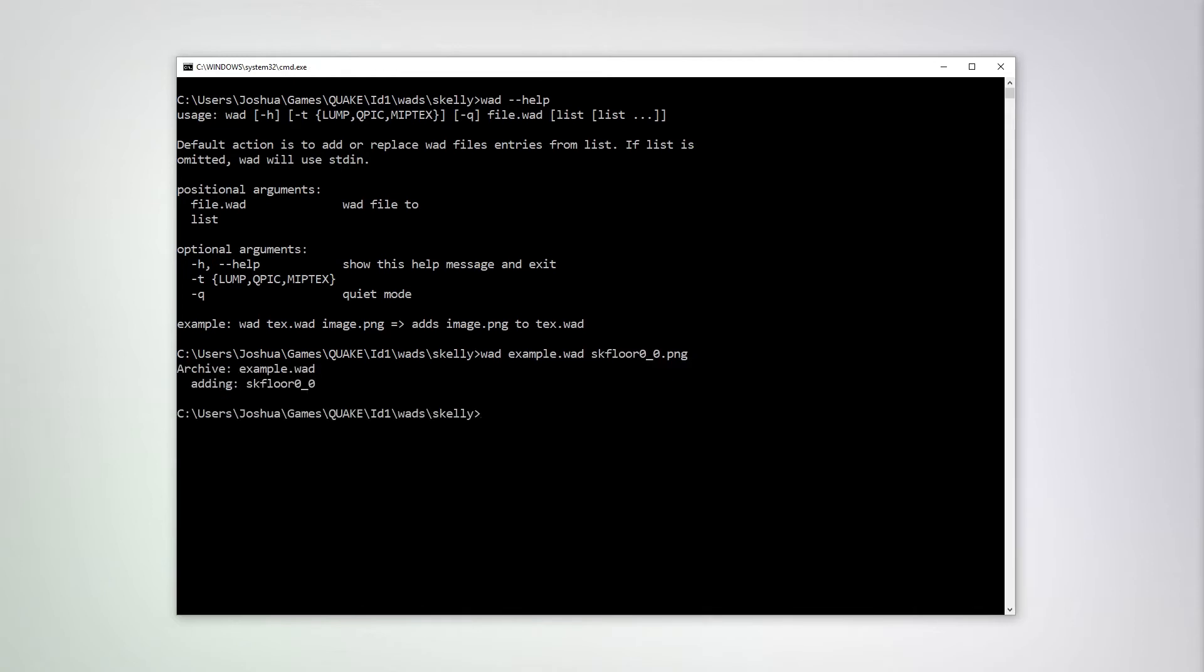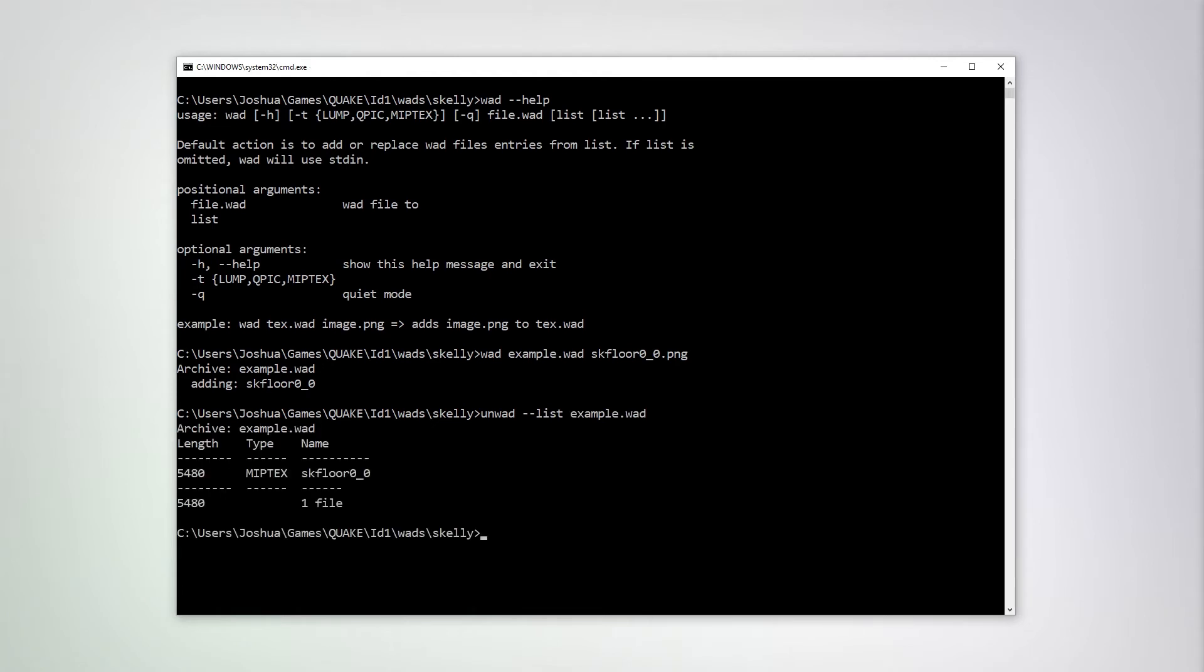The tool will automatically convert ping files into MIP textures. We can check this with UnWOD dash dash list example. There it is.